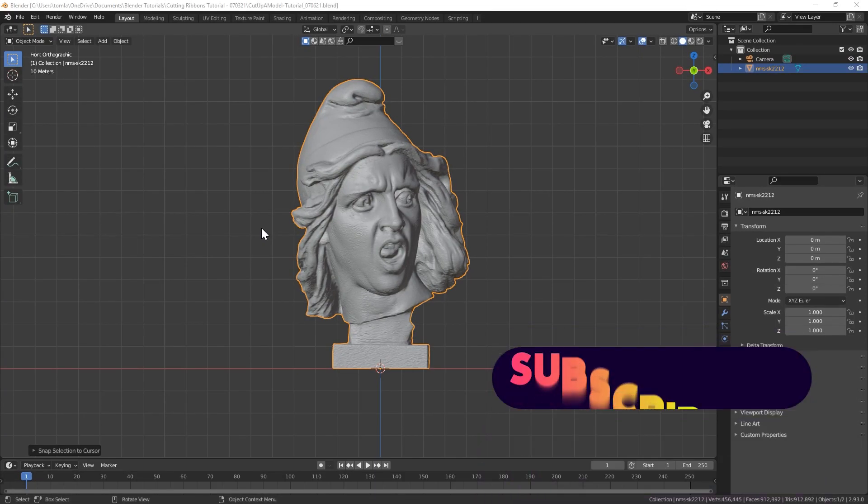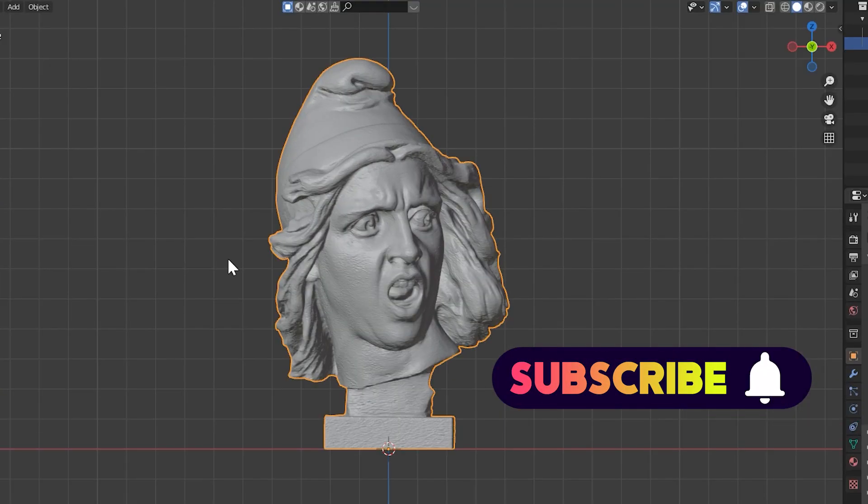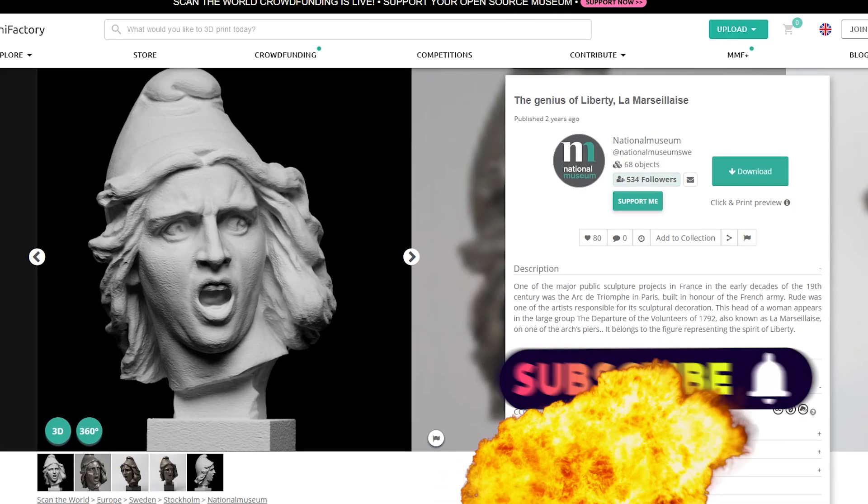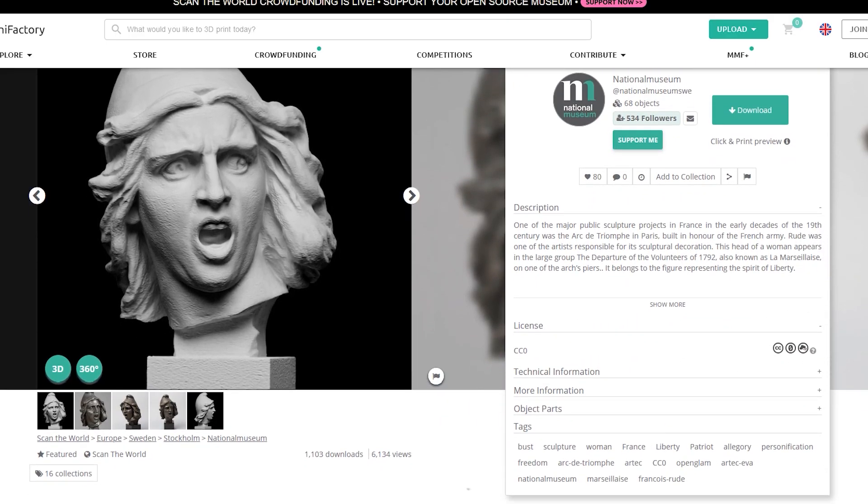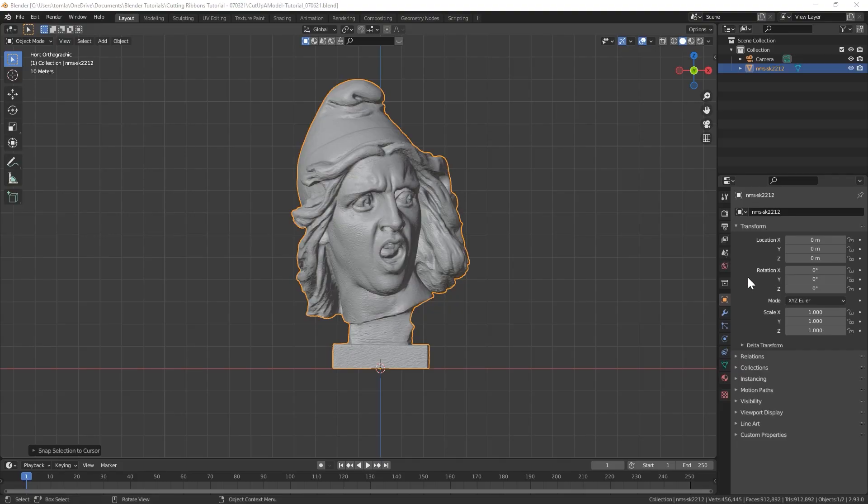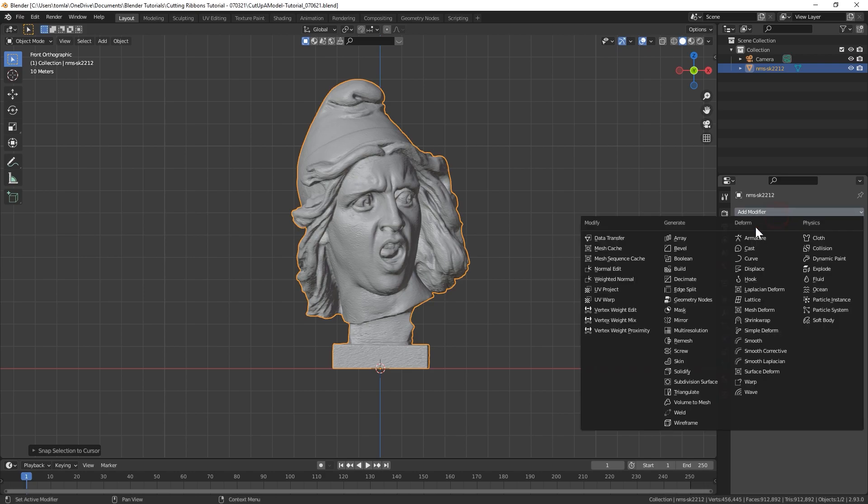Import the model you want to slice up into Blender. For this video, I'll be using this 3D scanned model from Scan the World. You can find a free download link in the description below. We're going to start off by decimating our model, so go to Modifiers and add the Decimate.